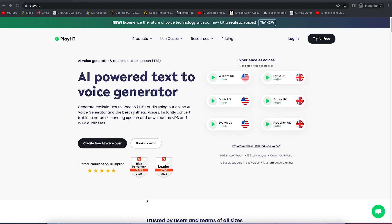So the voice you just heard, that wasn't my voice. That was the voice of an AI. So this tutorial is about Play.ht, an AI voice generator and realistic text-to-speech converter. You can generate your own voice or you can clone your own voice using this very website.